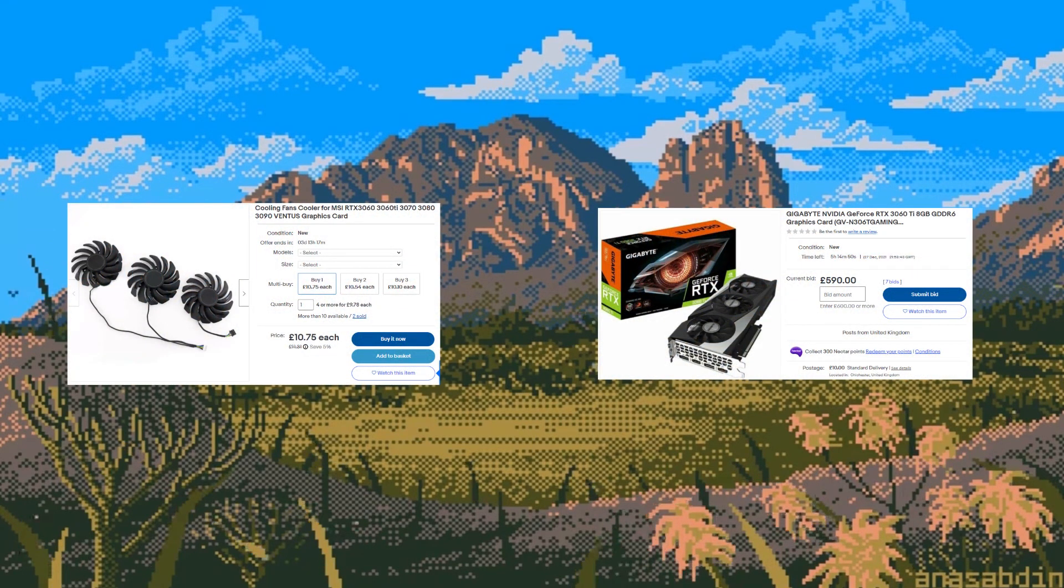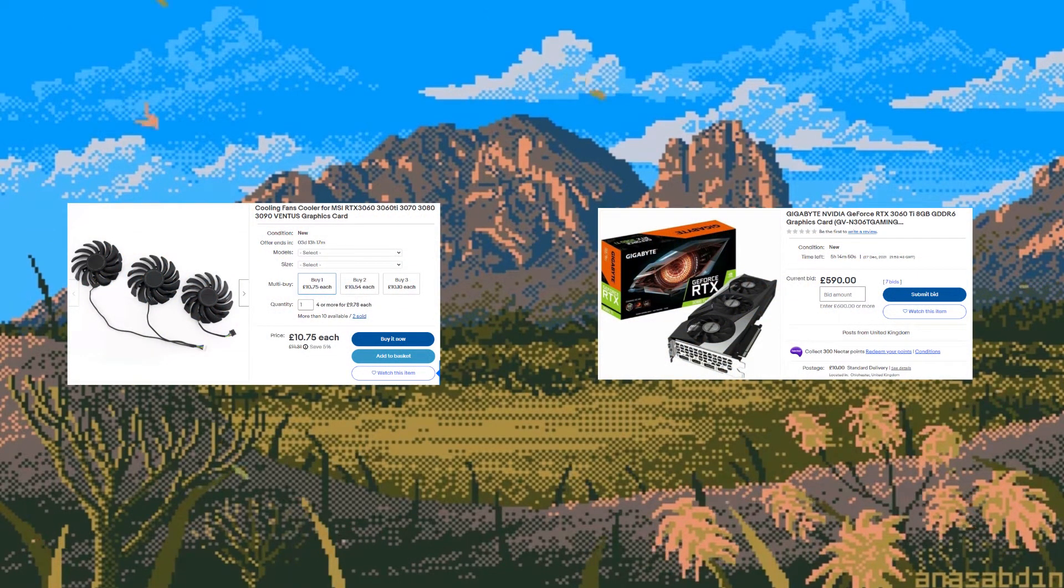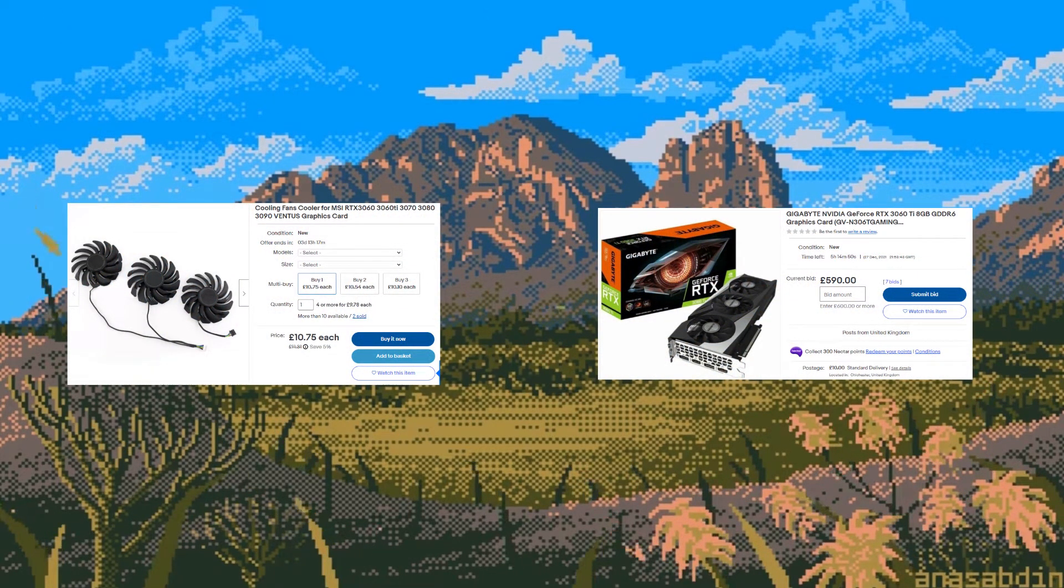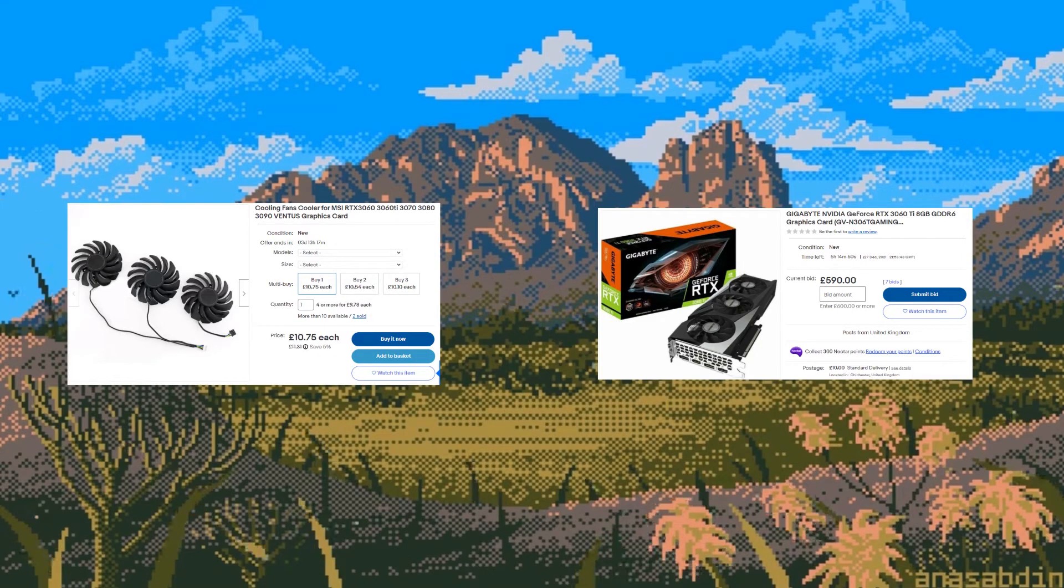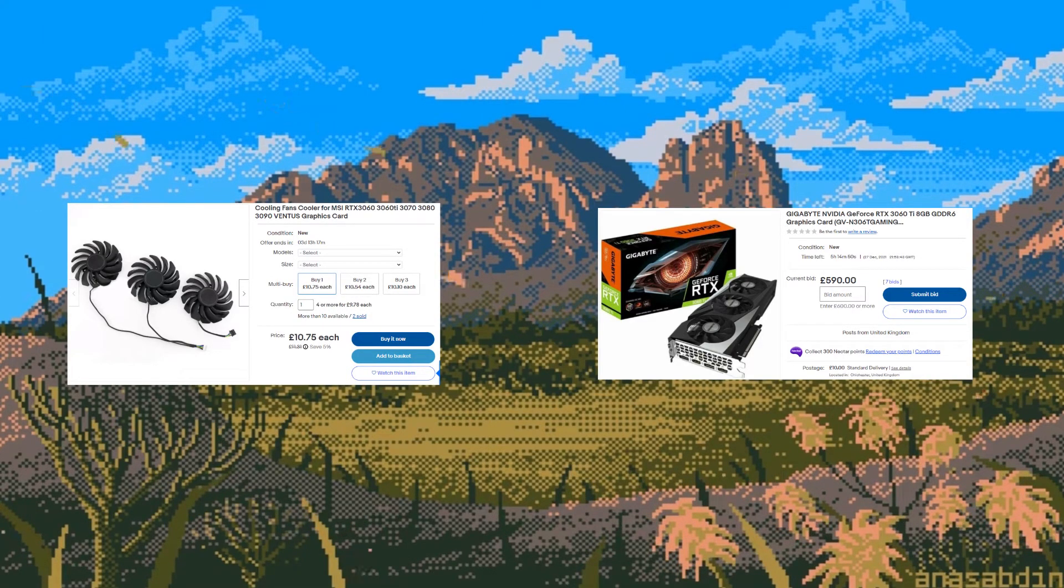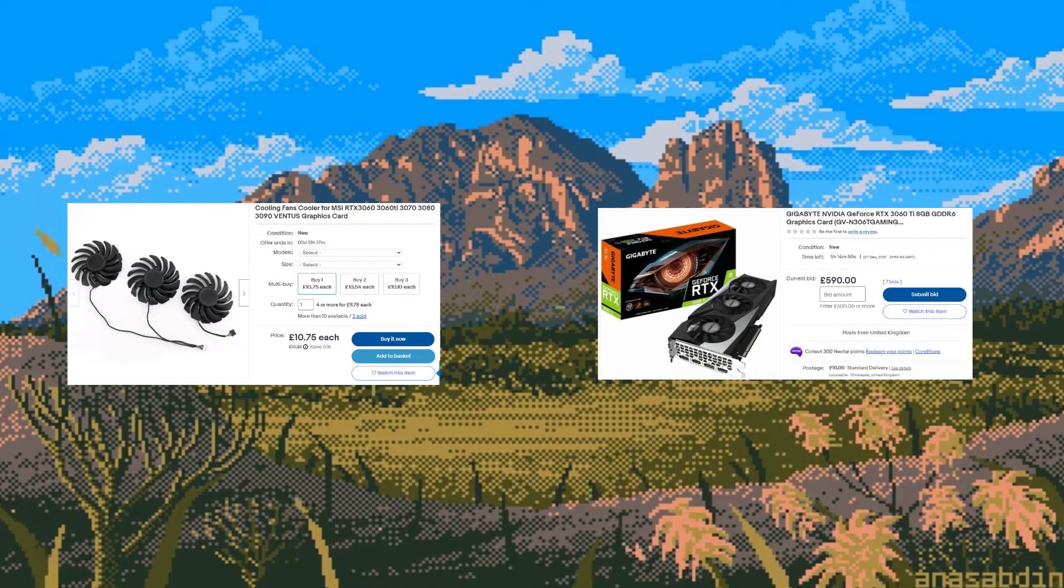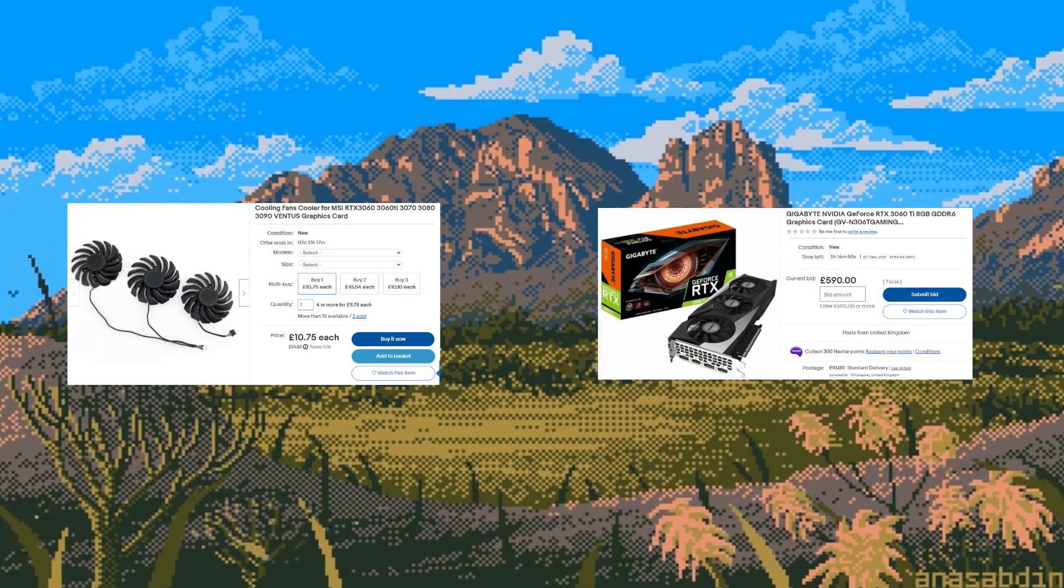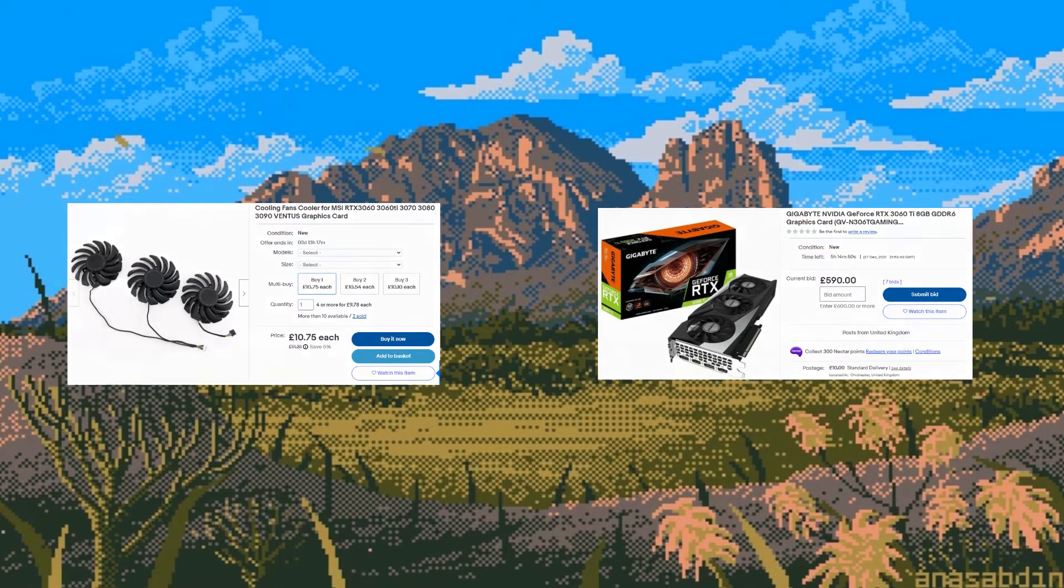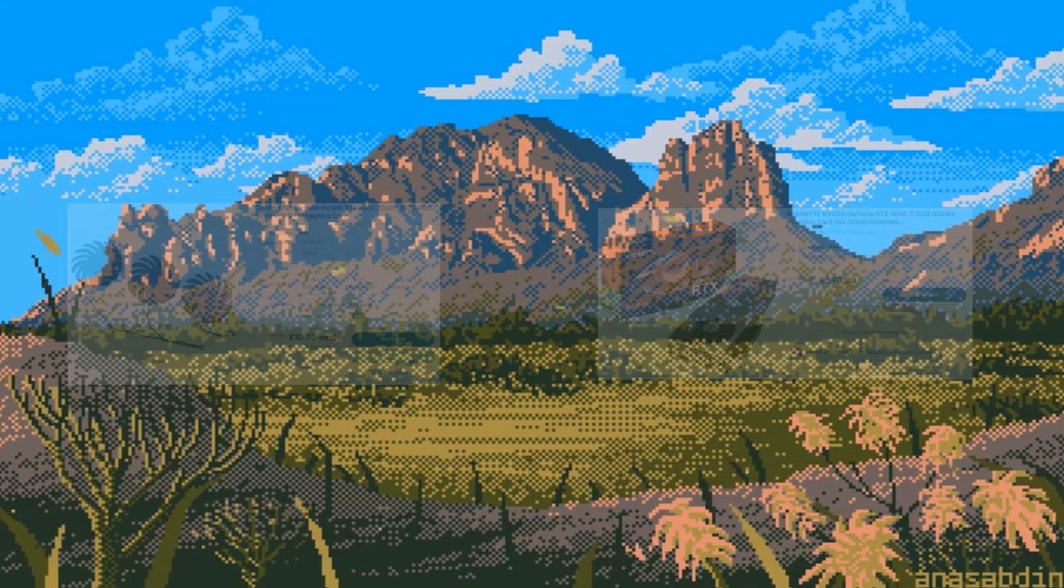Remember you can always replace the fans for cheap but the card itself won't be as cheap as the fans to replace. Therefore if you need to run the fans at 100% to keep the temperatures low then I'd definitely do that over letting them run hot.